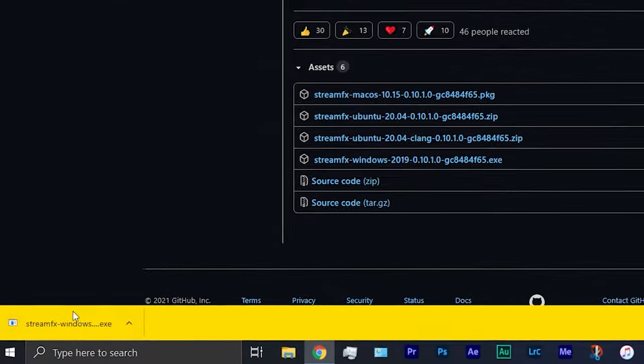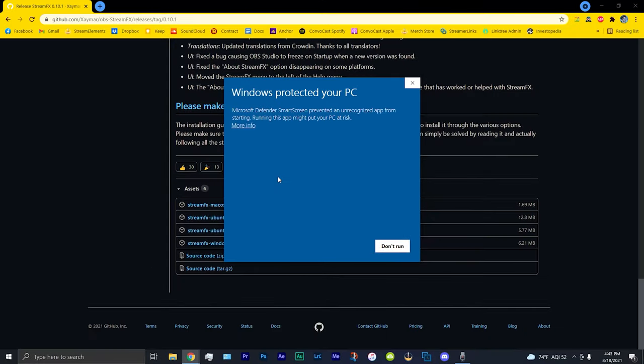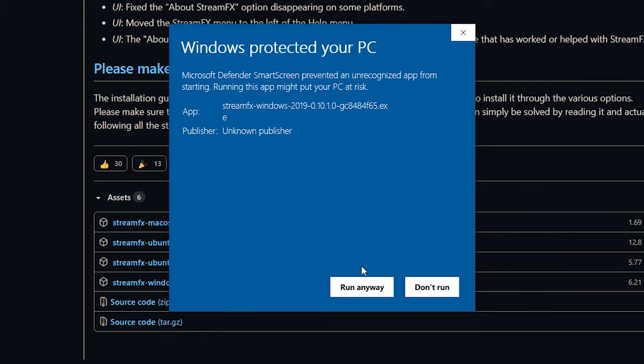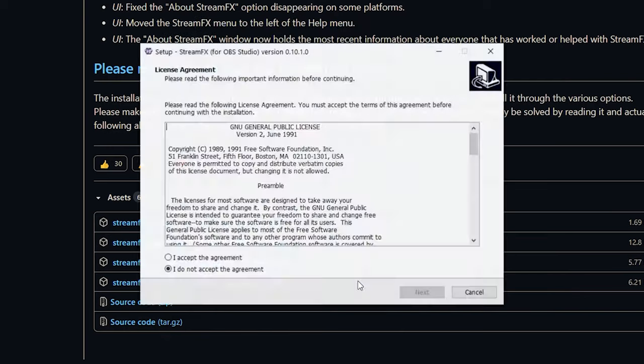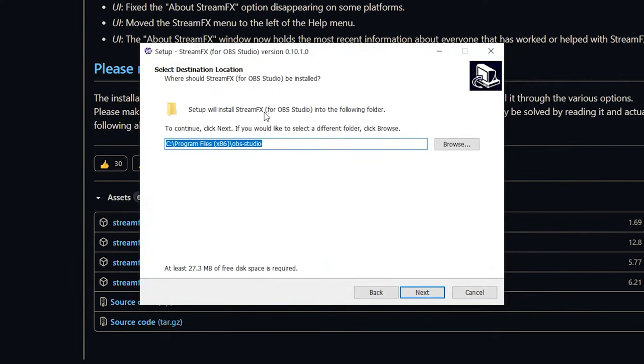And once it's downloaded, just run. Windows will say that it's not a trusted app, but it's safe. A lot of people use this. I use it multiple times. I've downloaded and reinstalled this multiple times. So just click on more info and click run anyway, and just accept, go next, and now it will ask you where you want to install it.